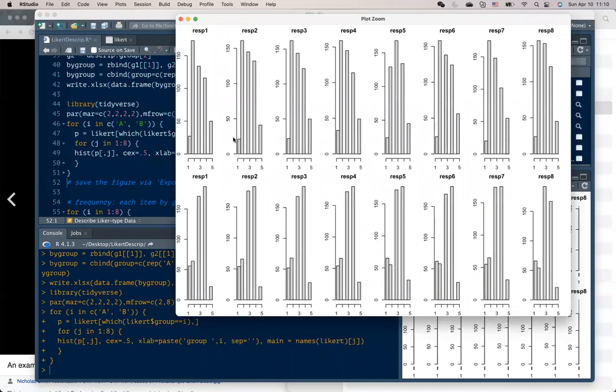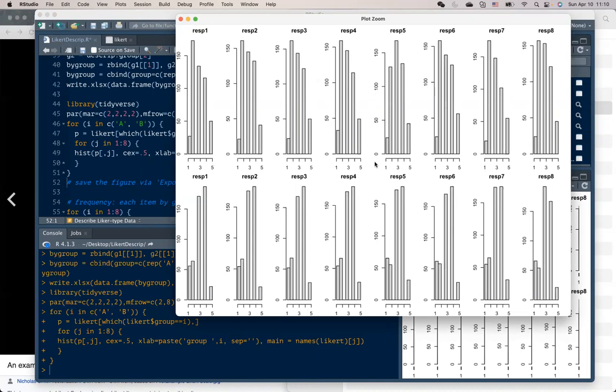So here we can see the upper row represents group A, and the lower row is group B, and the response to eight of the questions. So we see there are different patterns when people respond to a particular question if they are coming from group A or group B.